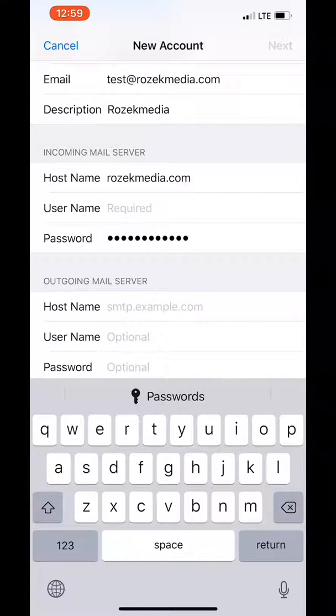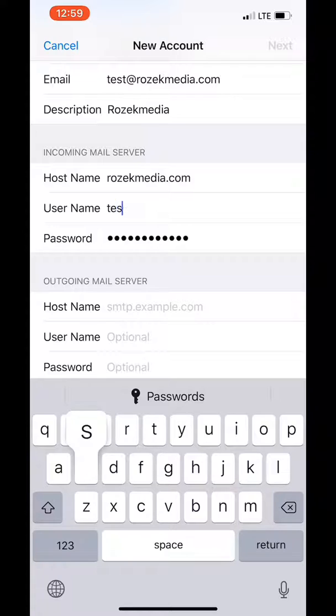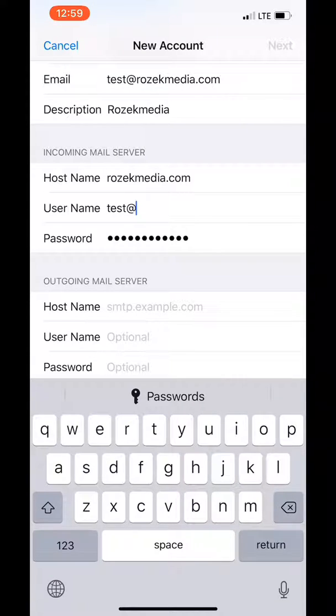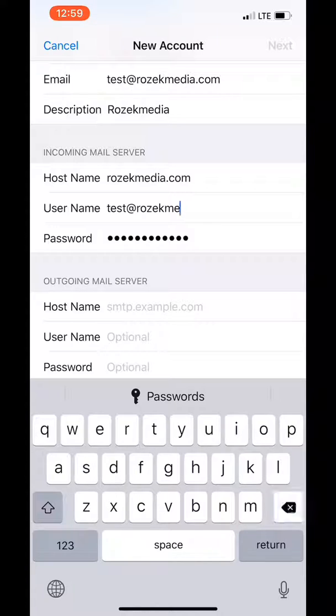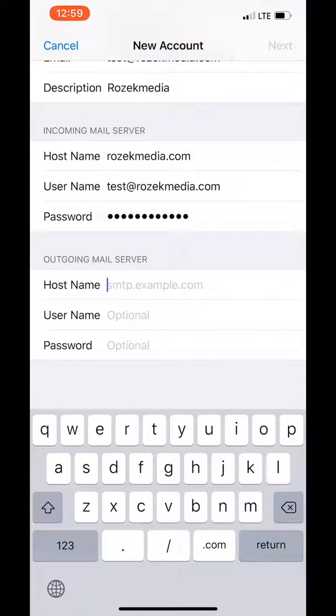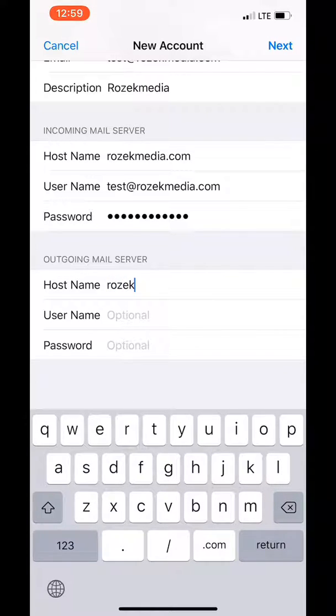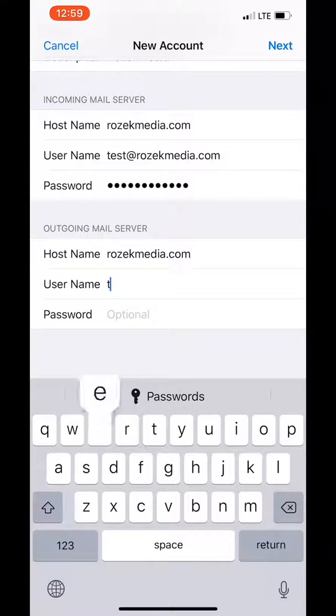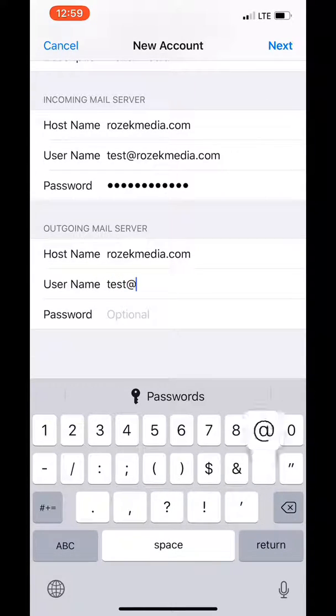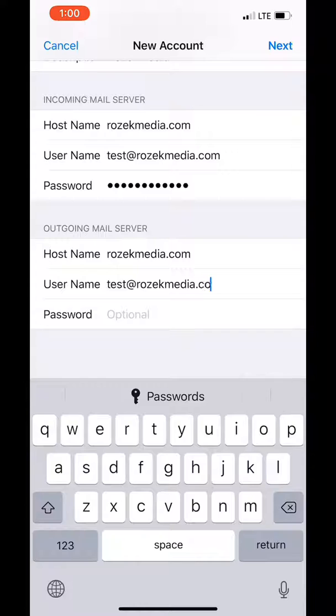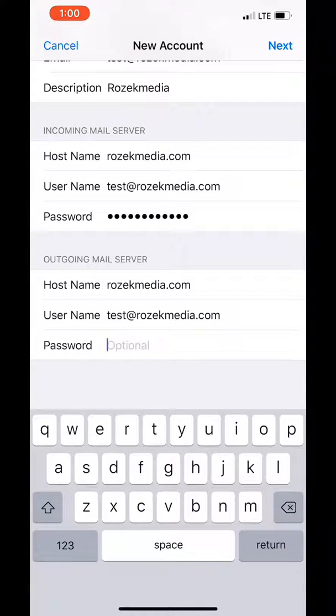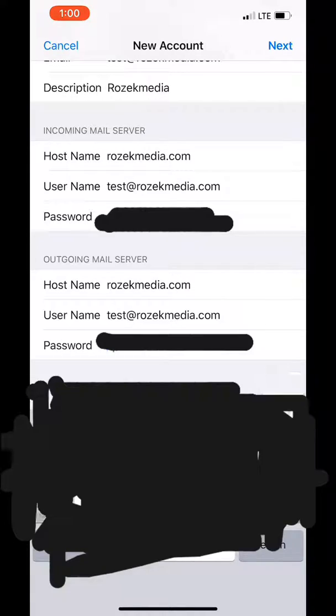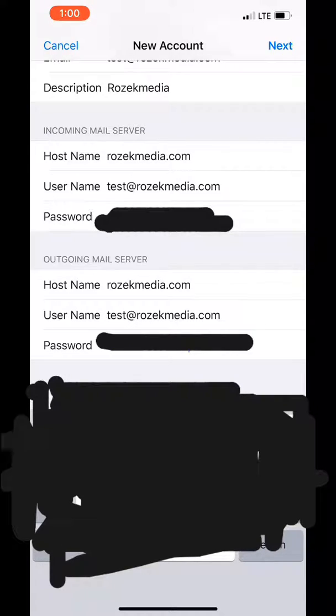So go ahead and enter your username which is your email address. Okay, password's already pre-filled because I did that in the previous screen. And we're going to do the same thing for outgoing. So if you notice on username and password it says optional. I just go ahead and enter it. It's not going to hurt anything.